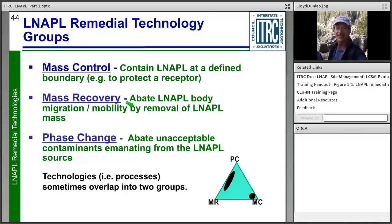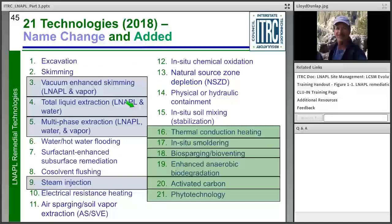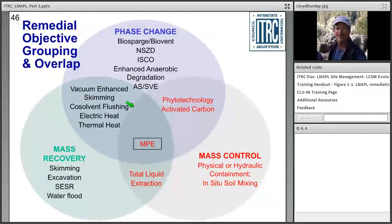The technology groups can overlap, meaning some technologies serve within more than one group and can address several LNAPL states at one time. Technologies that don't overlap may be used in treatment trains or combination with other technologies to enhance or accelerate cleanup. There are 21 technologies in the guidance document — green ones were added to this version. They can also be listed within their groups: phase change on top, mass control on the right, and mass recovery on the lower left. An example of overlap: phytotechnology and activated carbon can fit within both phase change and mass control.